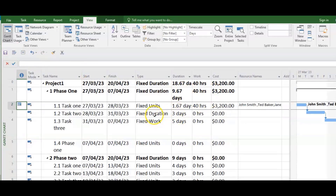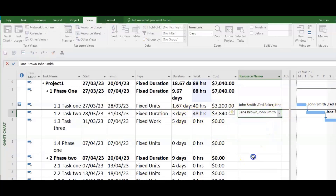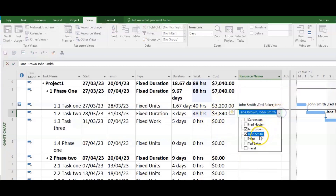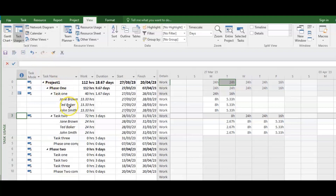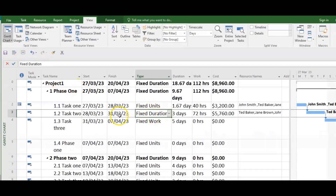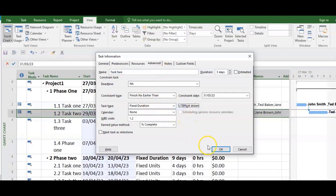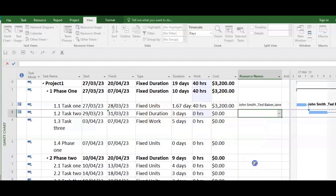Now we're going to Fixed Duration — where duration is supposed to remain the same. If I add Jane it's 24 hours (8 × 3). If I add John it's 48, because each person is getting 24. And if I add Ted it's now 72. Going into Task Usage, each person got 24 hours making it 72 total. So let's go back, change Fixed Duration to effort-driven via Advanced, and click OK. Before, it was 72 hours and duration remained fixed at 3 days. Now with Fixed Duration set to effort-driven, as I add Jane it's 24.